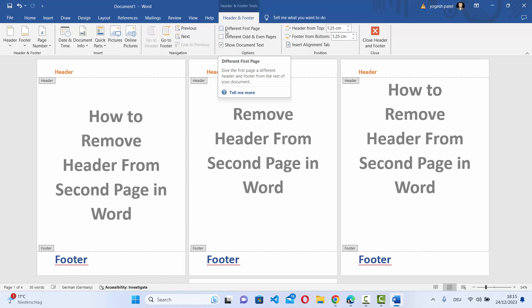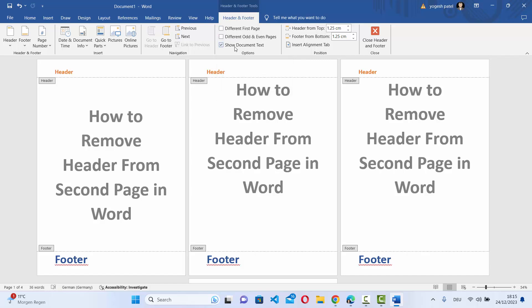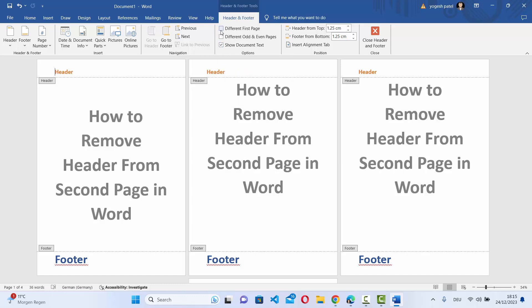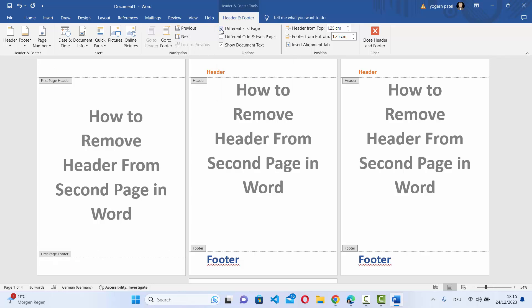Here you can see three different options: the first one is 'Different First Page,' the second is 'Different Odd and Even Pages,' and the third is 'Show Document Text.' We just need to choose the first option — check 'Different First Page' — which is going to remove the header from the first page.